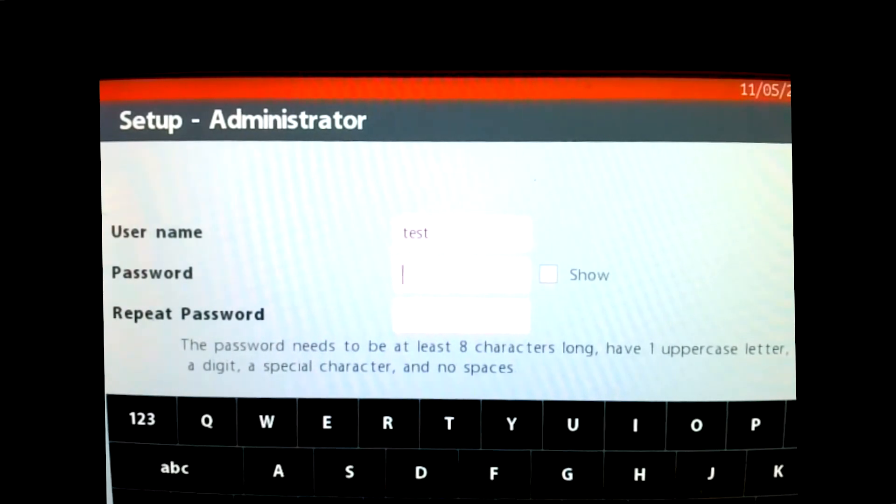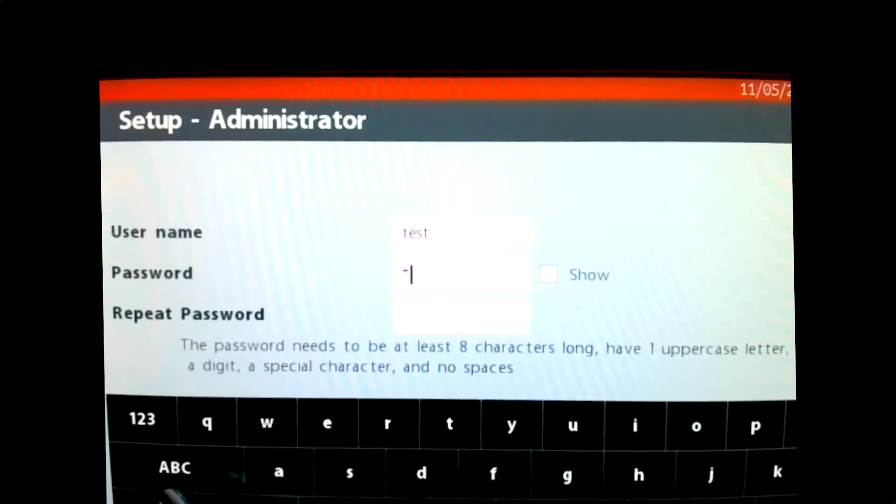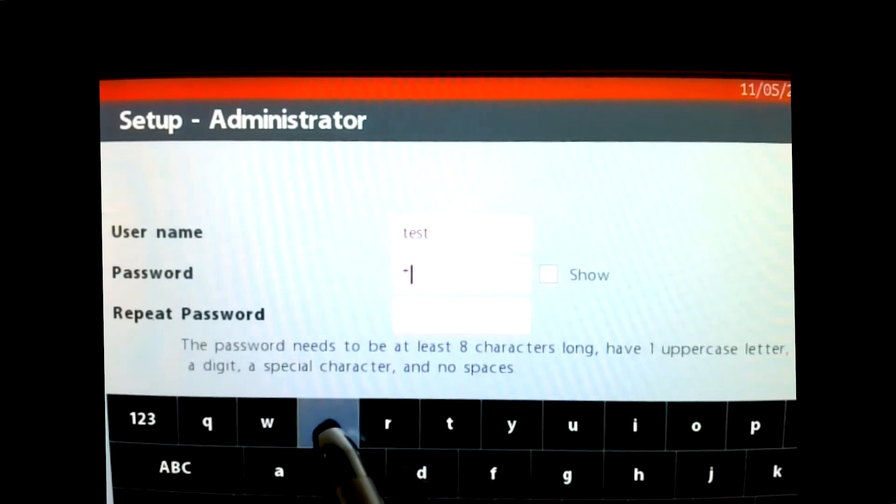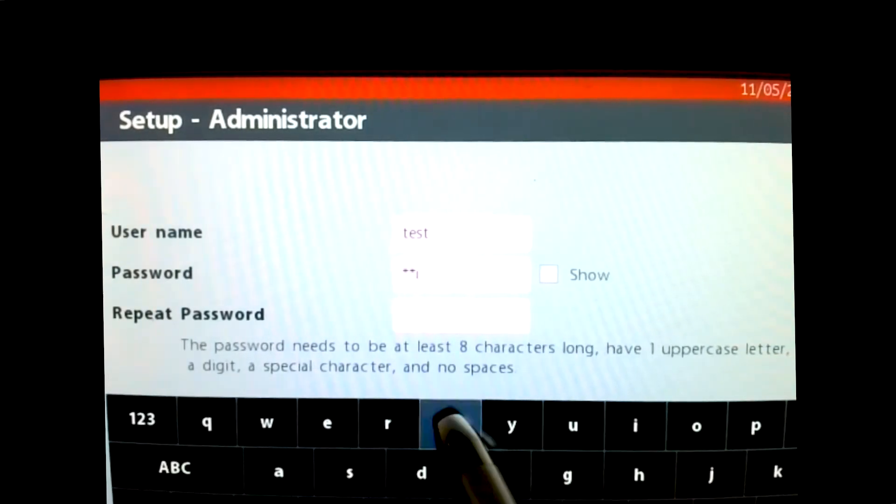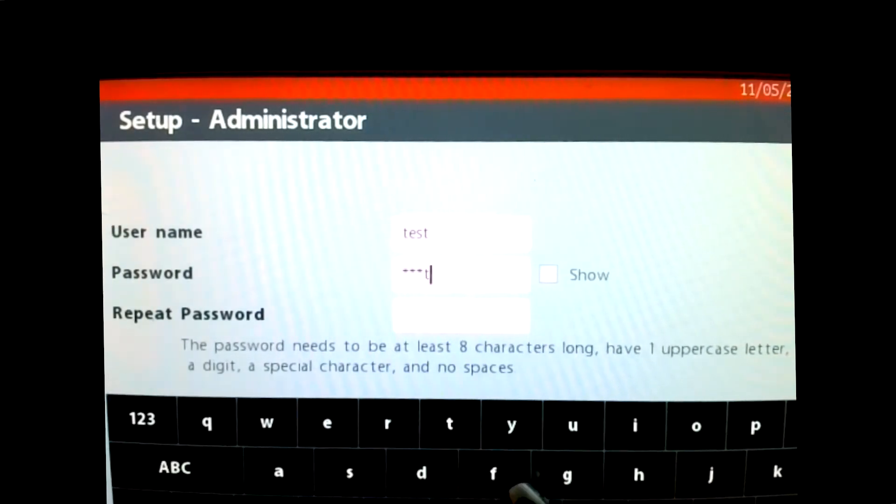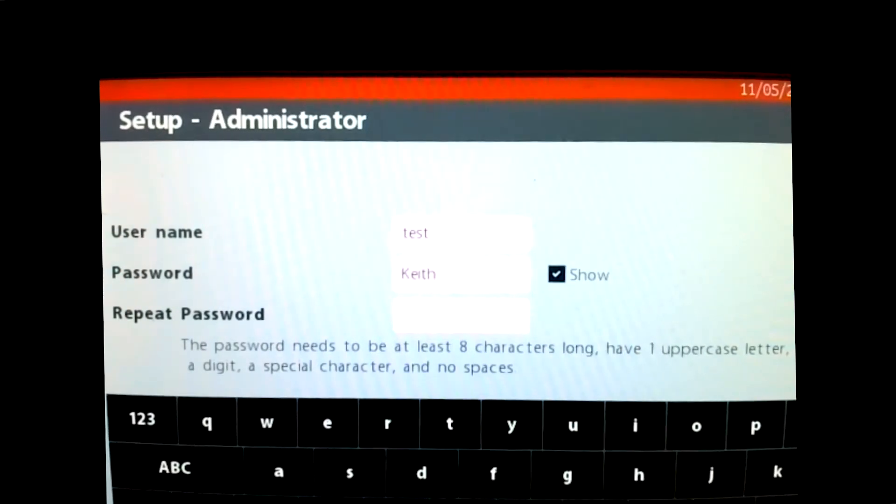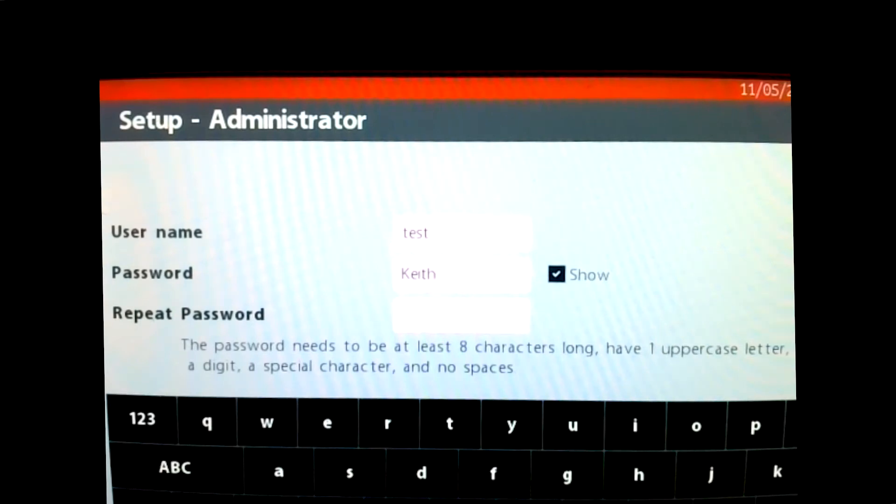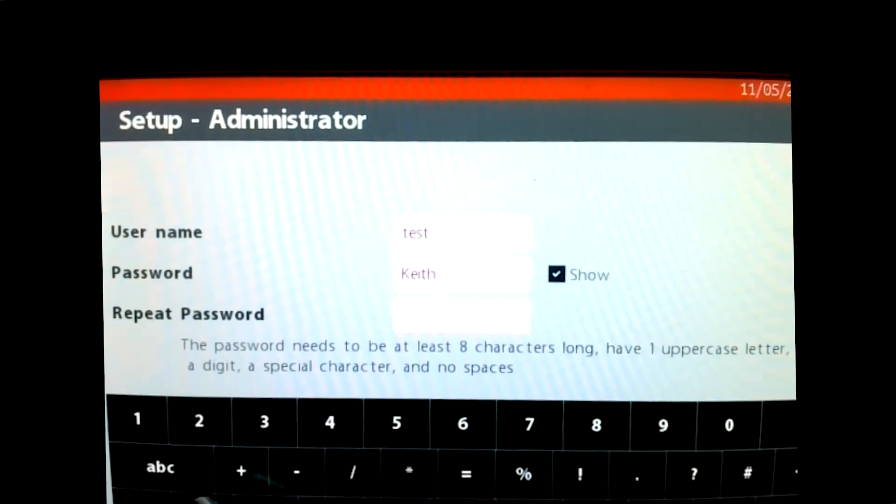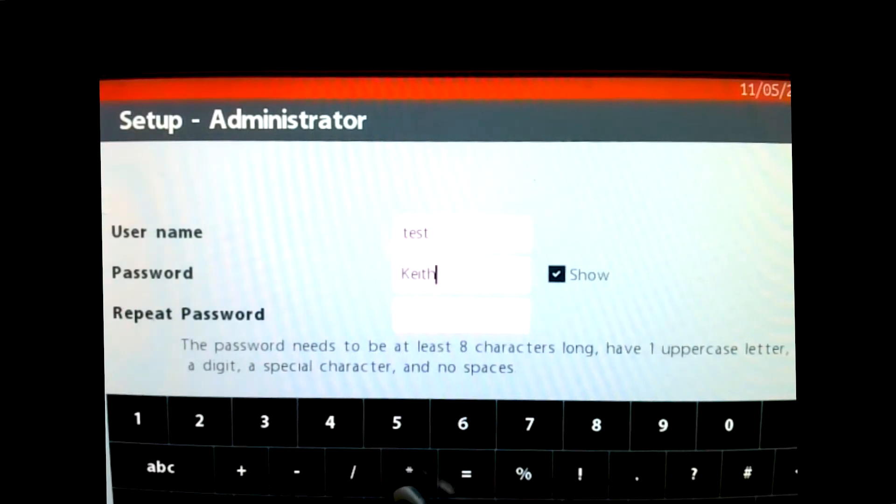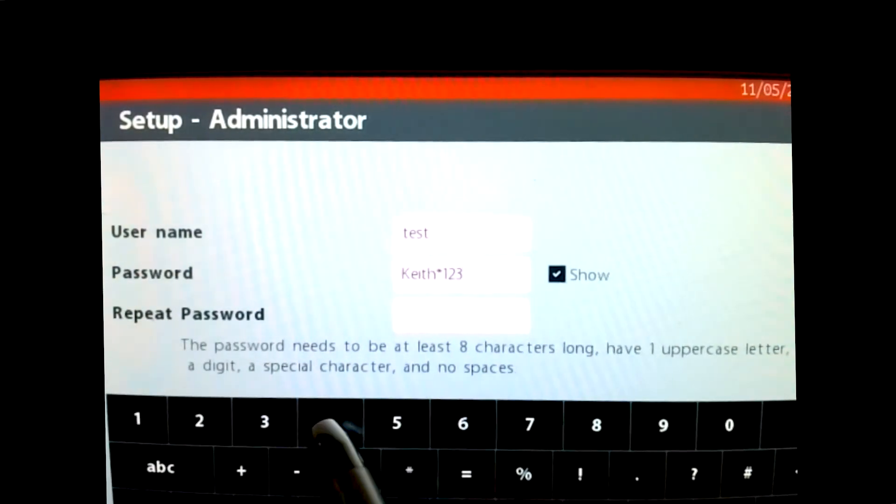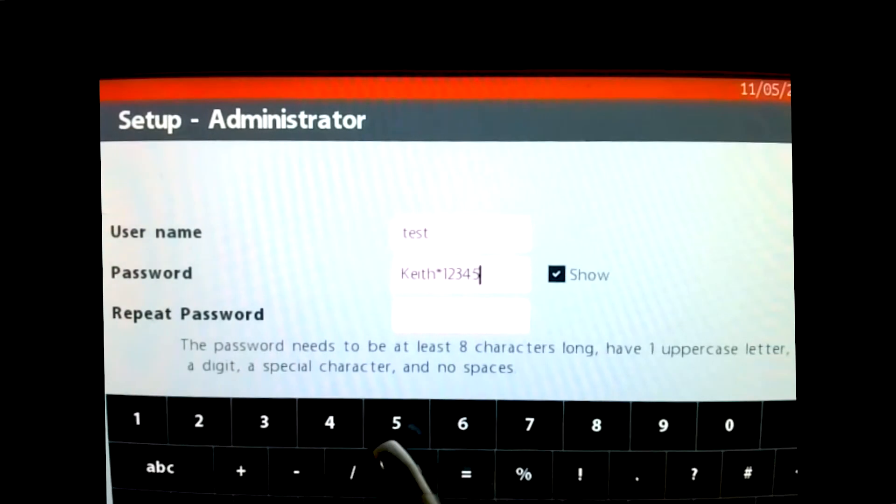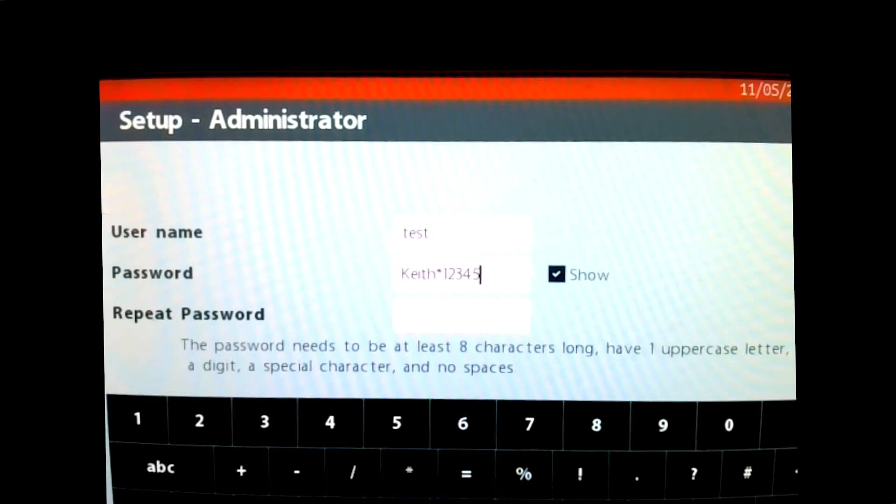I will go to capitals and I'll put in my name, K-E-I-T-H. And if you're not sure that you've hit your keys, as you can see, you can do the show and now you can see exactly what you put in. I will go to my numbers, I'm going to go to the asterisk or the star and I'm going to put it one, two, three, four, and I'll just do five.